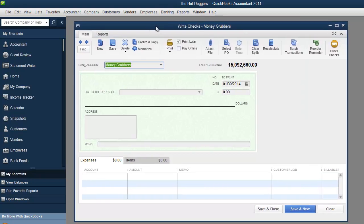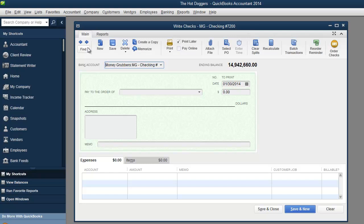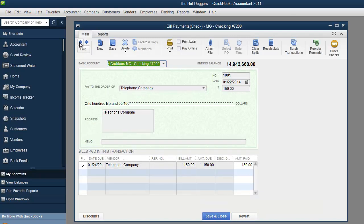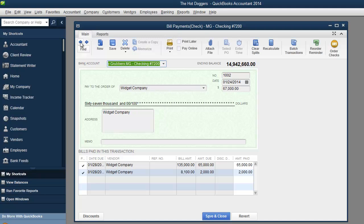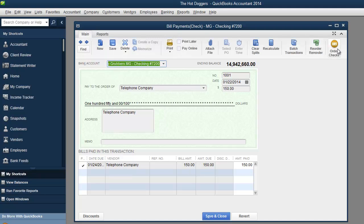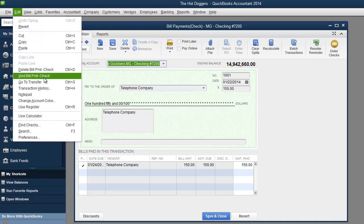In the previous video when we paid those bills, remember that money grubbers? I was actually under checking. So remember all those transactions we did? You can review them right over here and you could do several different things with them. A lot of it you'll see under edit over here. You can void a payment out.